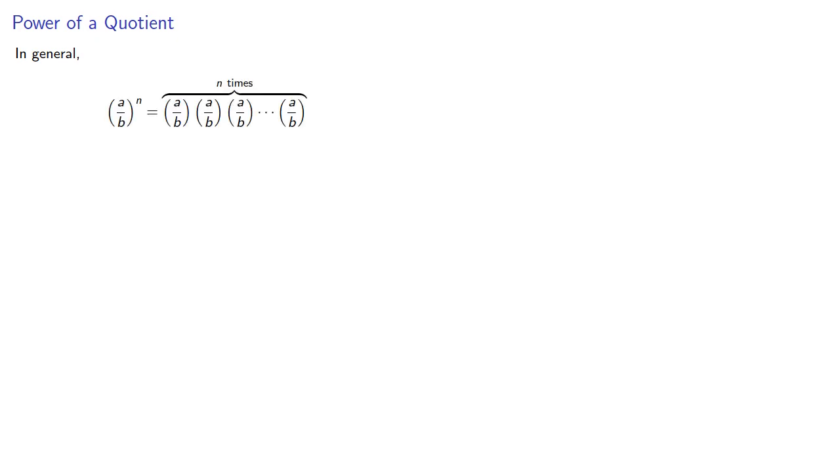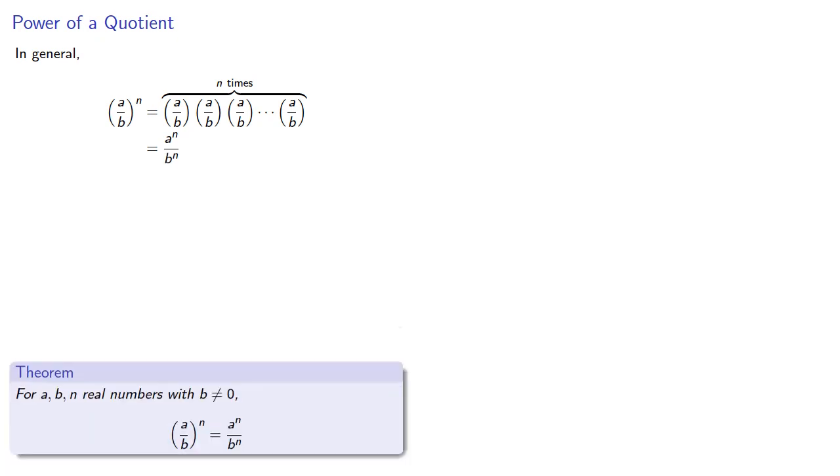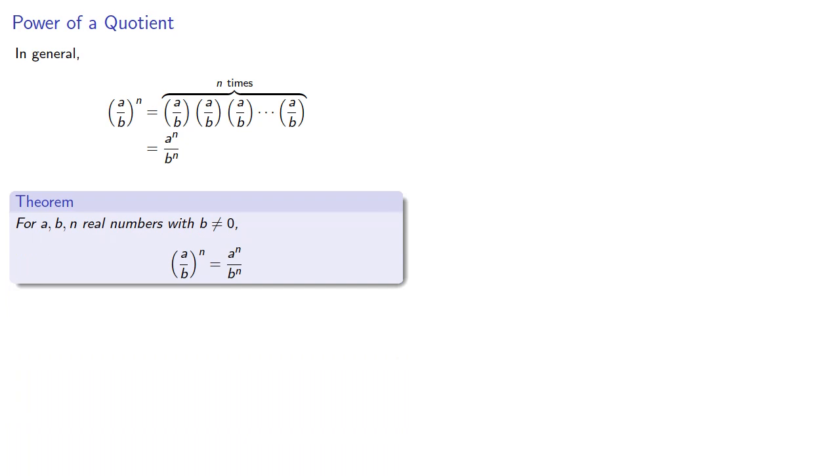And this suggests a general rule for quotients. a over b to the nth is the product of n factors of a over b. And in our numerator, there's n factors of a, and our denominator has n factors of b. And so for a, b, and n real numbers with the denominator not equal to 0, a b to the n is a to the n over b to the n.